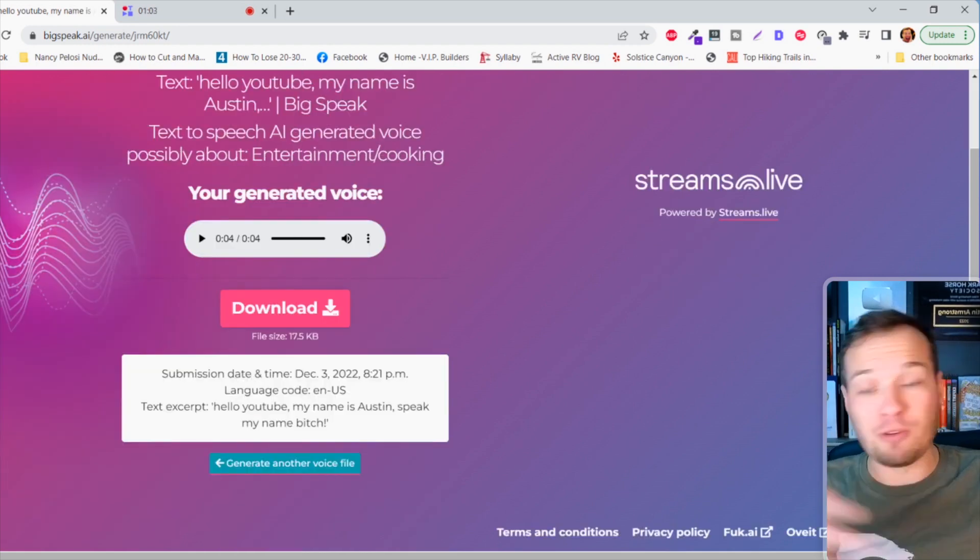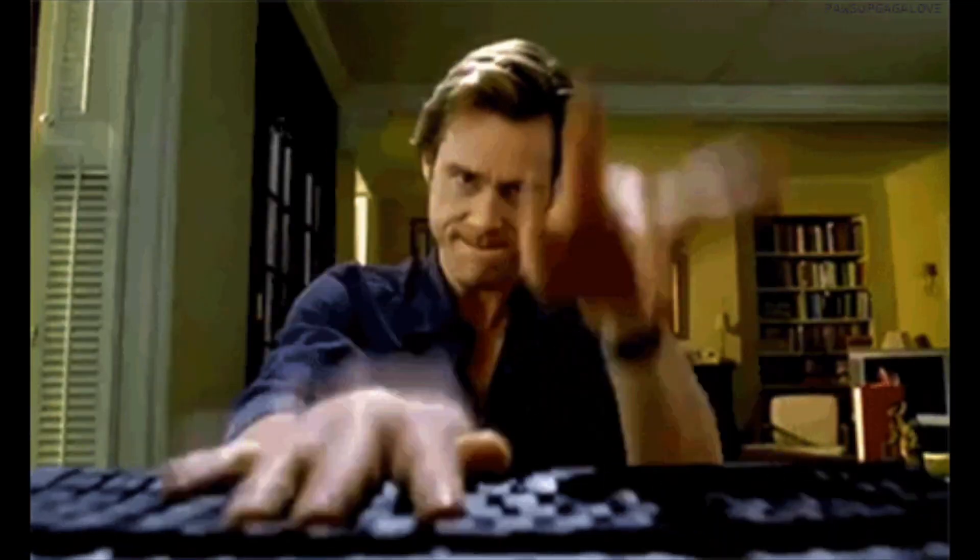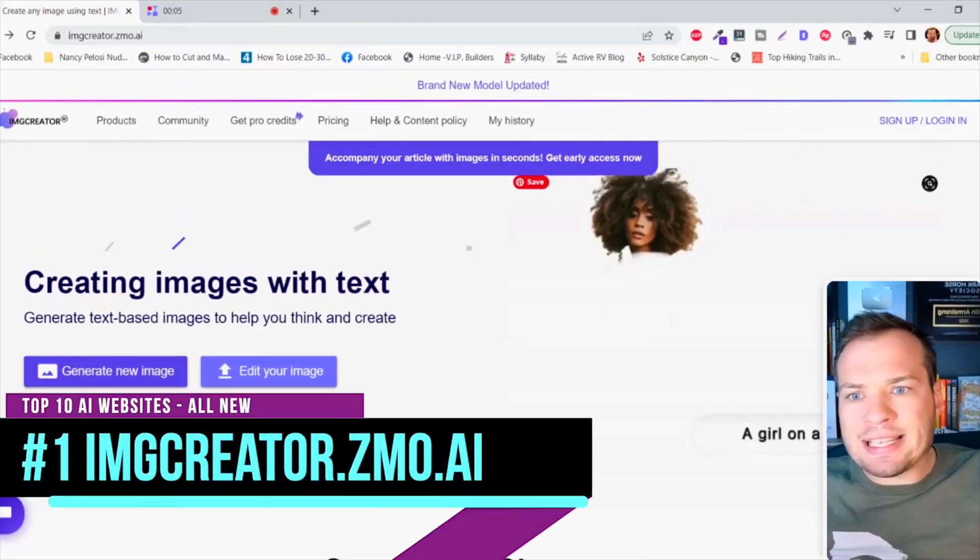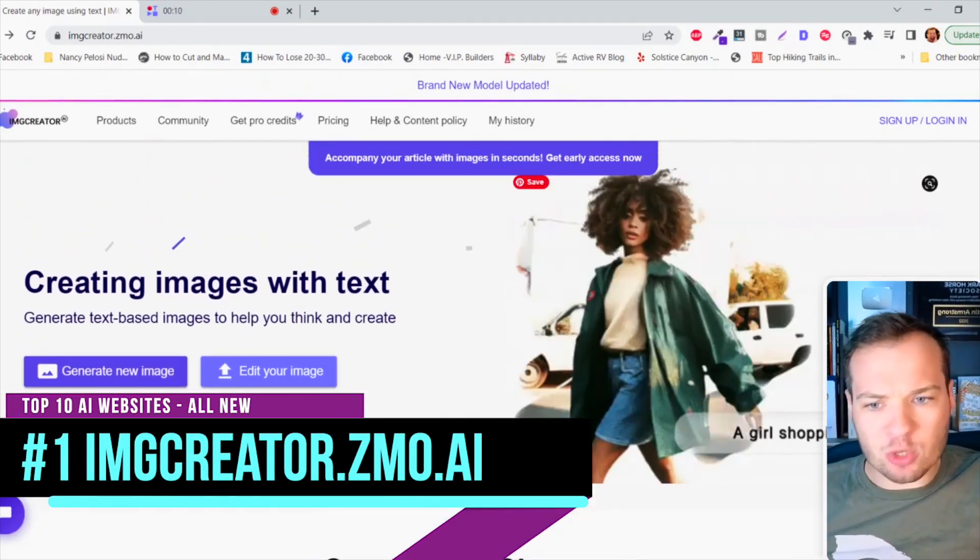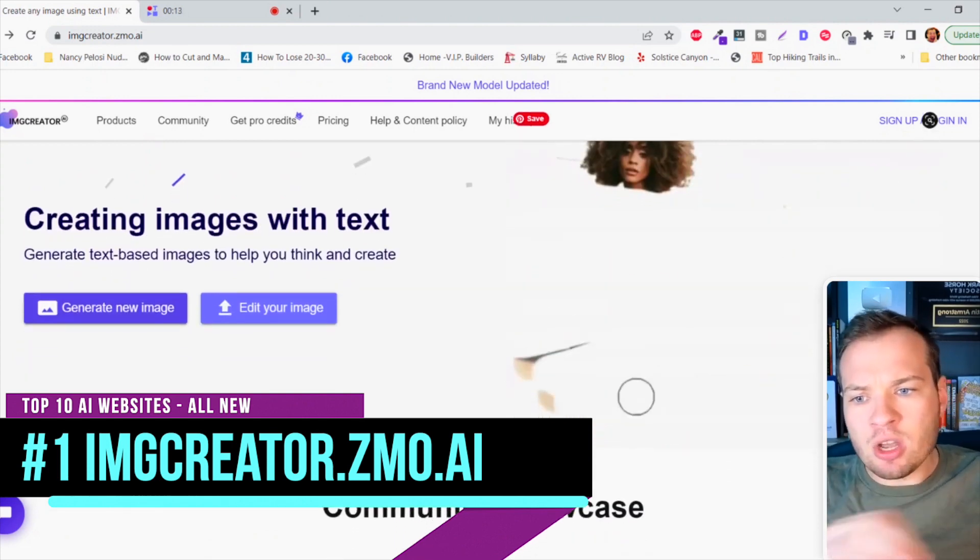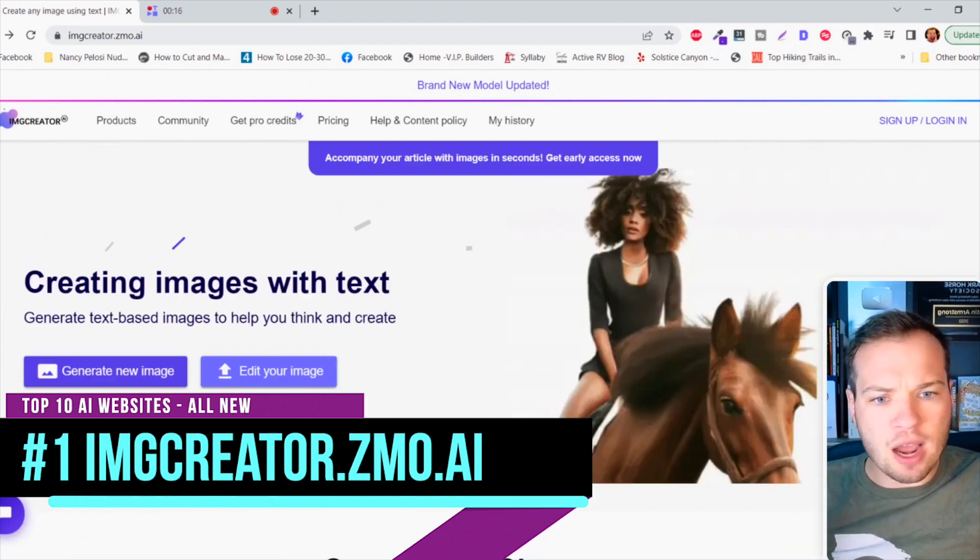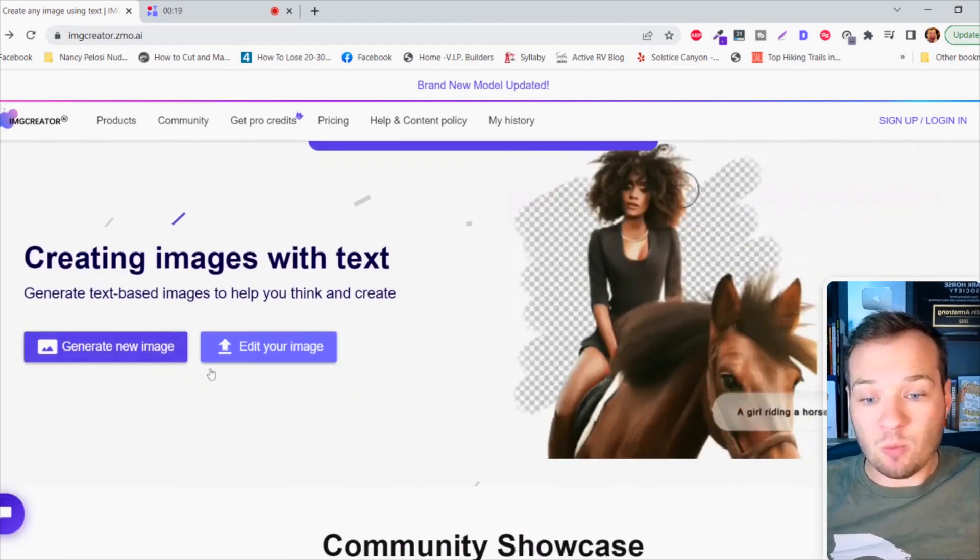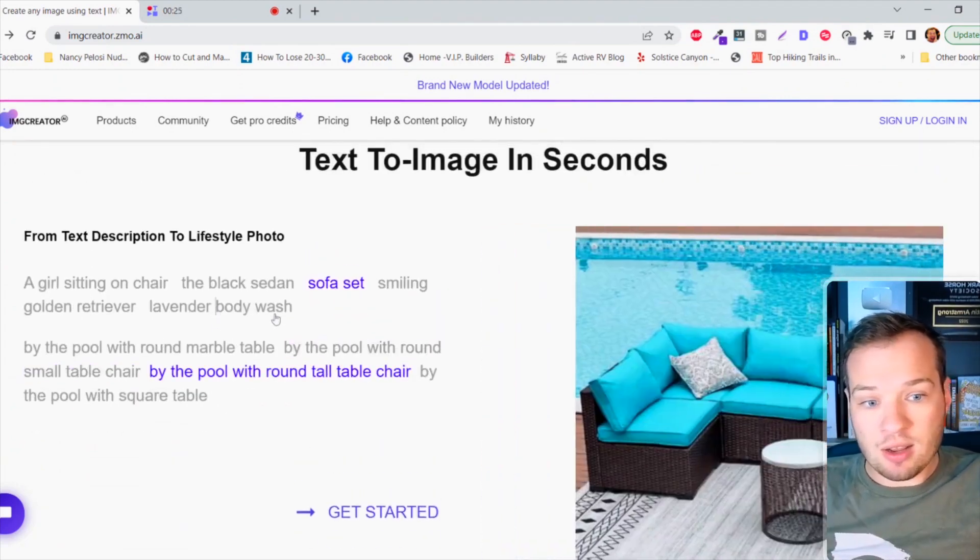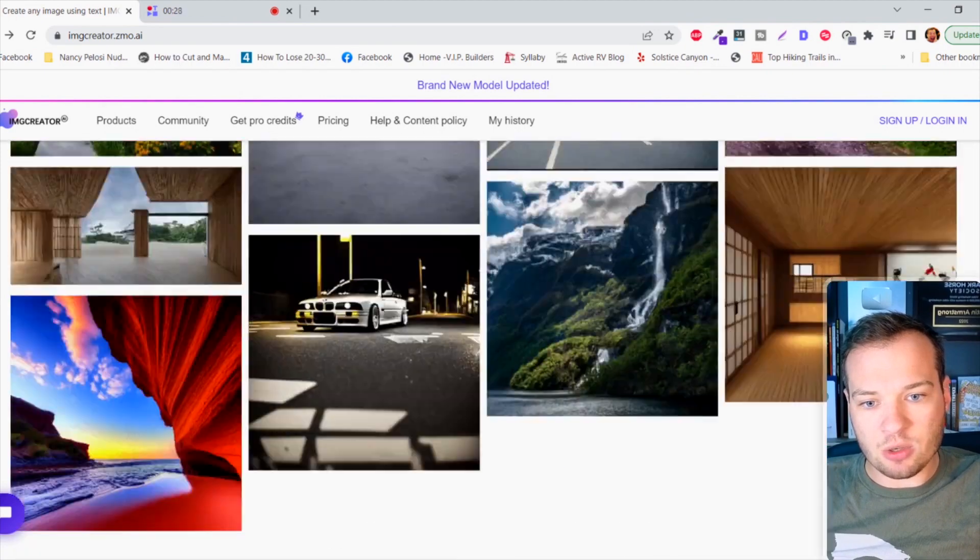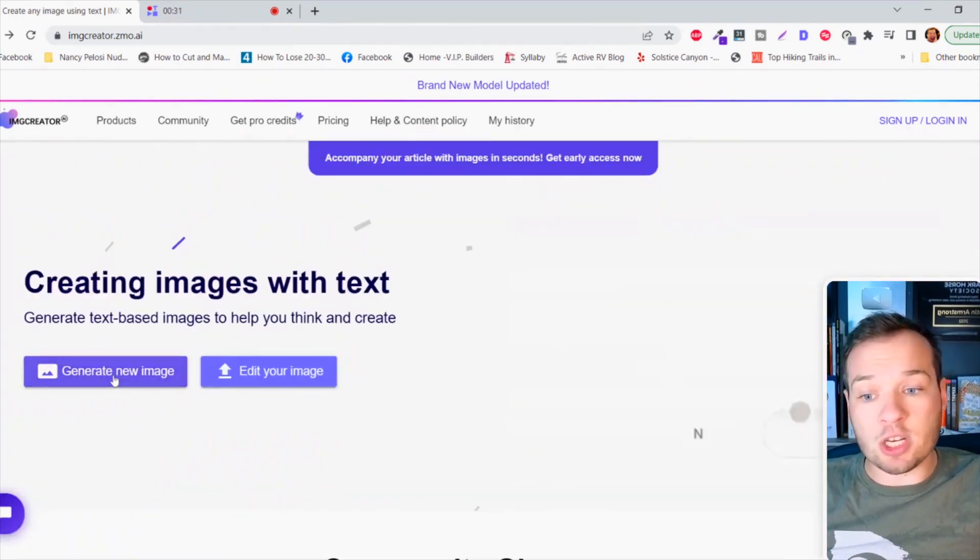This next AI art generating tool is similar to the one I showed you earlier called DALL-E 2, but you can actually use this one in your browser. The URL is imgcreator.zmo.ai and don't worry, I know it's a weird URL. I'm gonna have all of them linked in the description. It creates images with text. Basically all you need to do is type something really specific in and it will generate you an image from scratch. It has a bunch of prompts in here how this all works, similar to that DALL-E 2 tool.